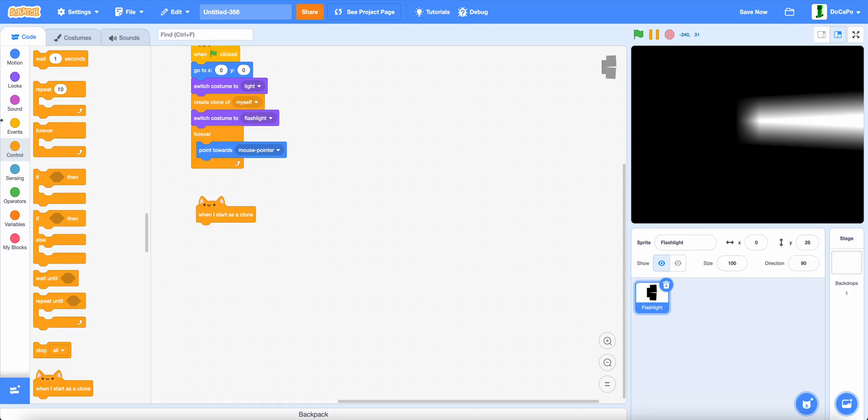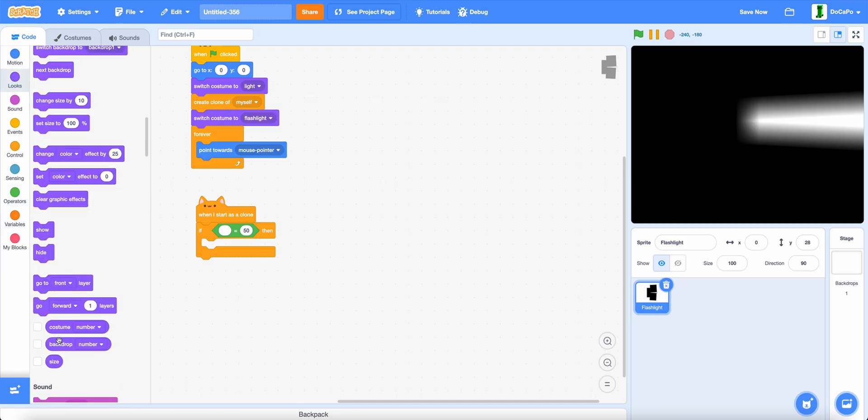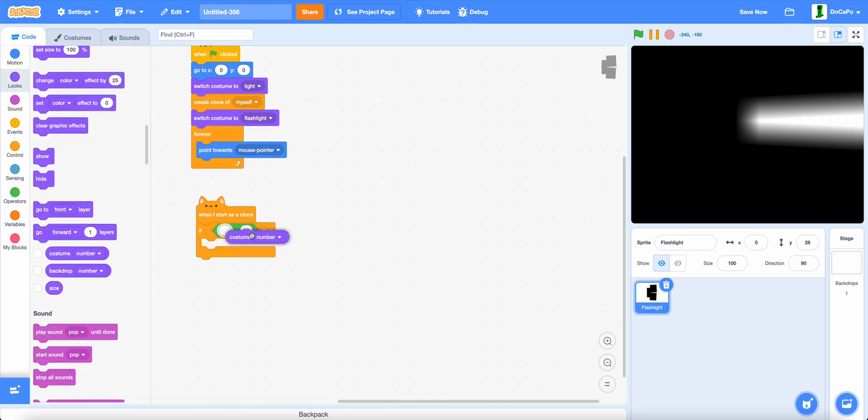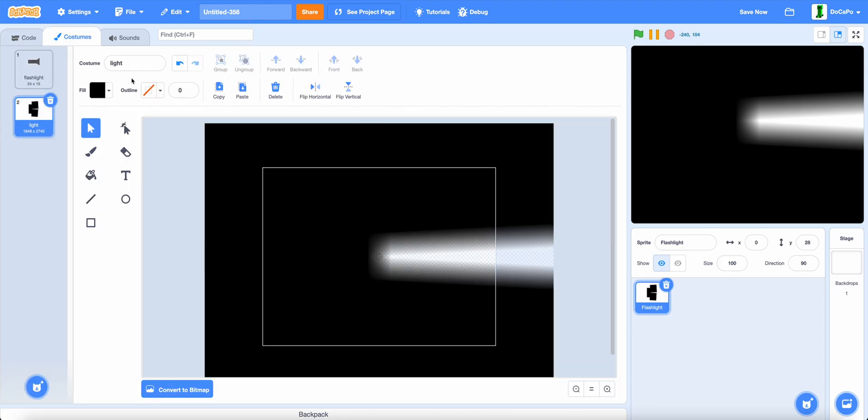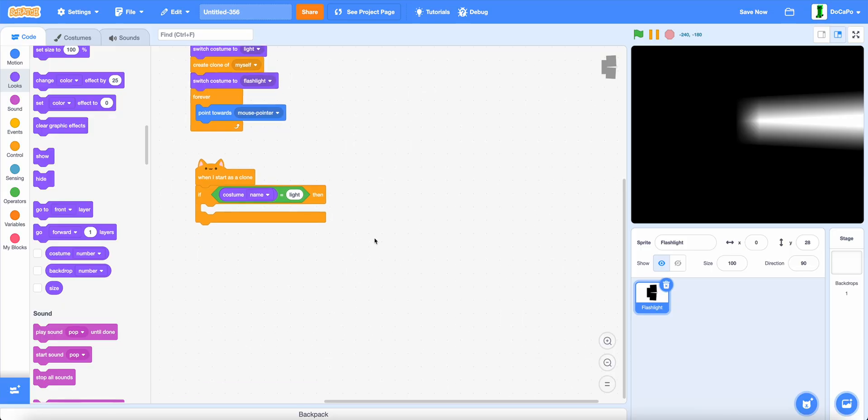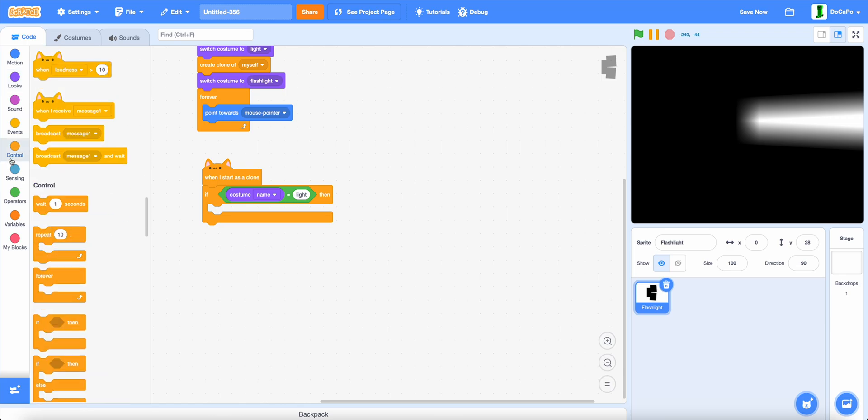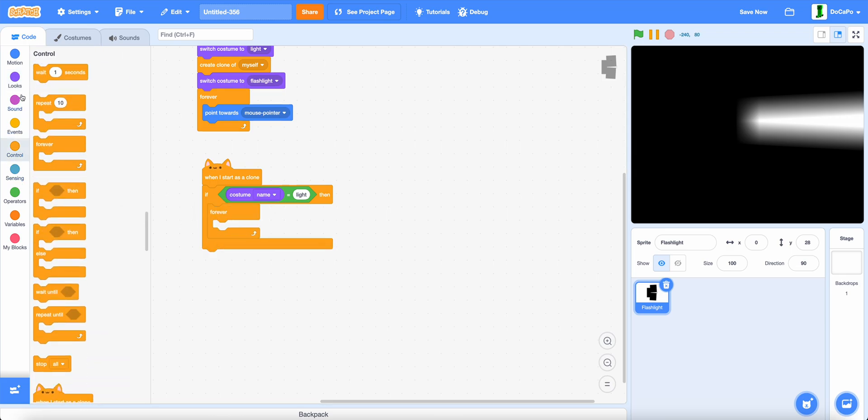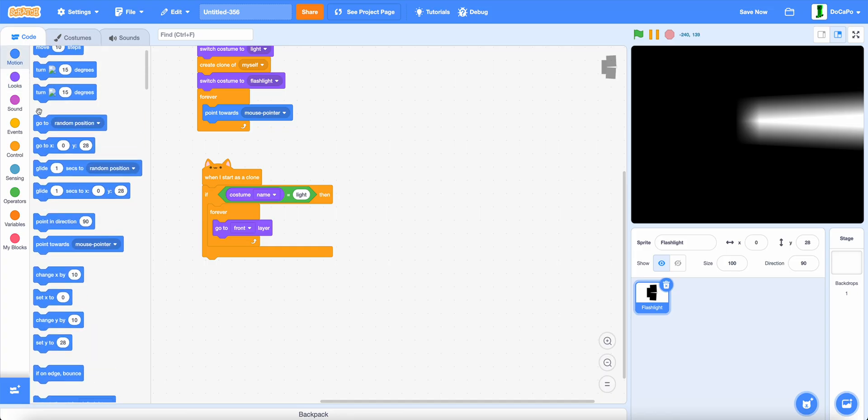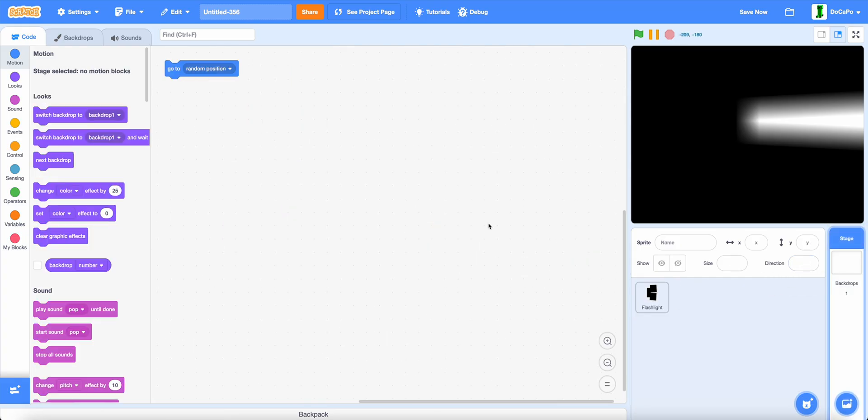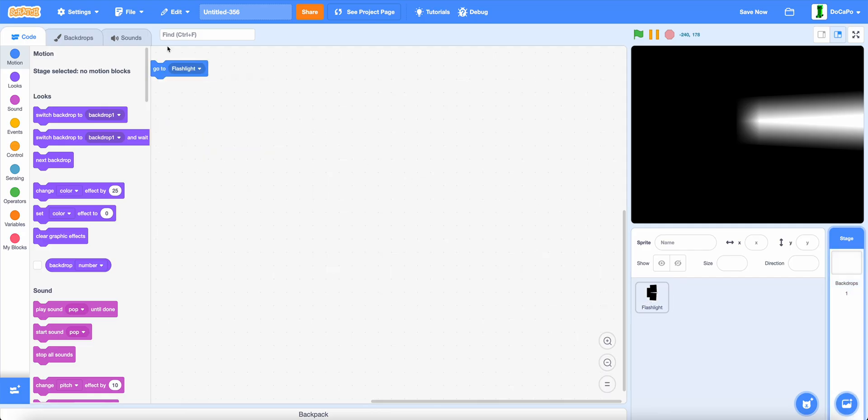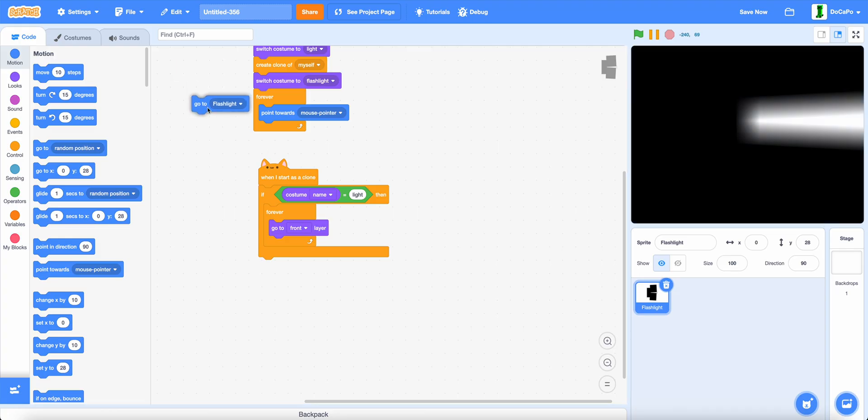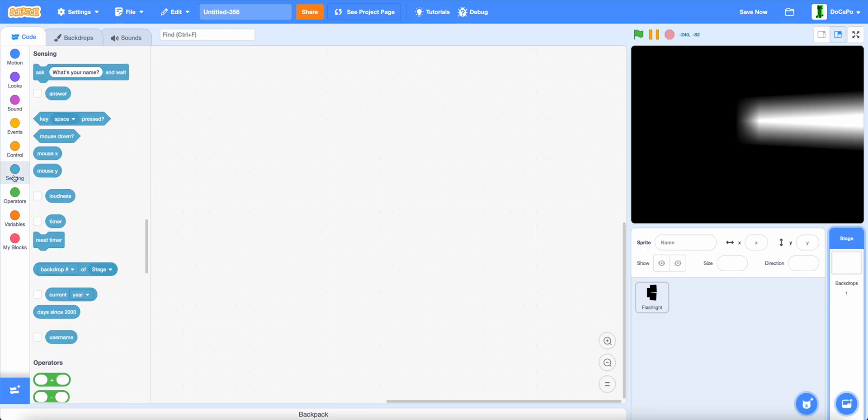And now, when I start as a clone, and if costume name equals light, go to flashlight, make sure that this is the same as this. Then, forever, go to front layer, go to flashlight. We drag the go to block into stage. And in stage, click flashlight, go to flashlight, and then drag back into flashlight. And then point in direction, go into stage, sensing, and then direction of flashlight.